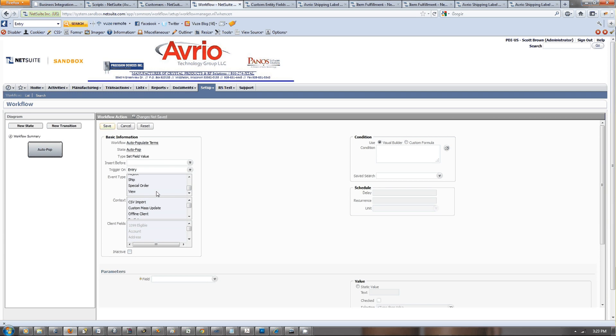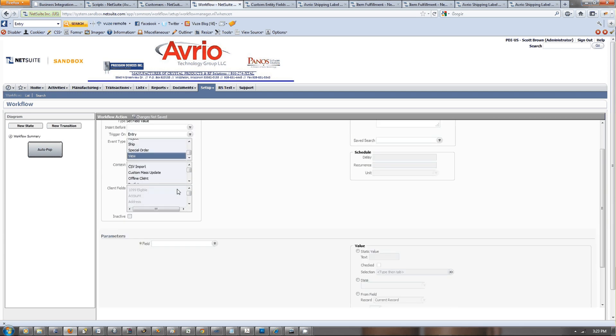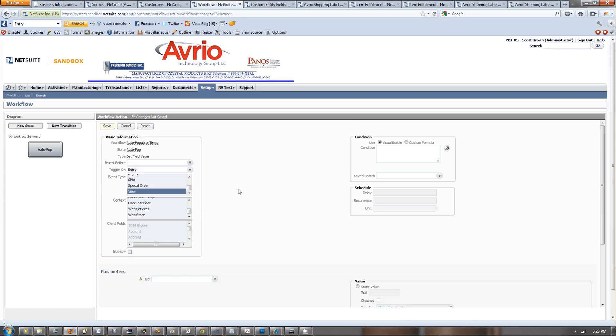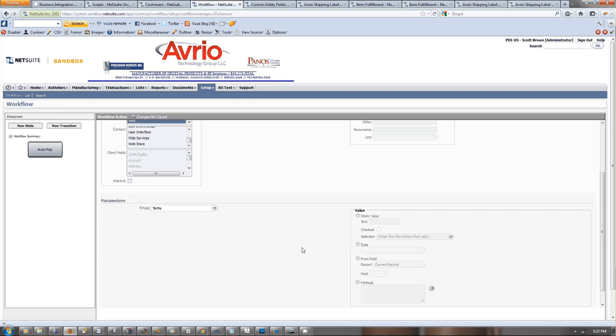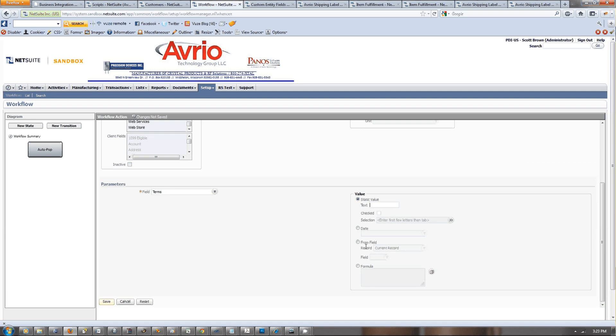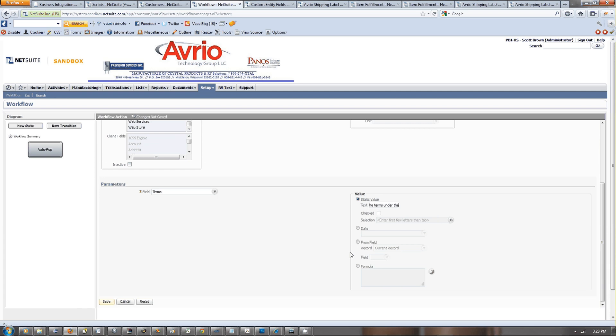Then we want to put in a static value. Let's just say, for this customer, please look for the terms under the file cabinet. Z terms will be attached. So we have that now.